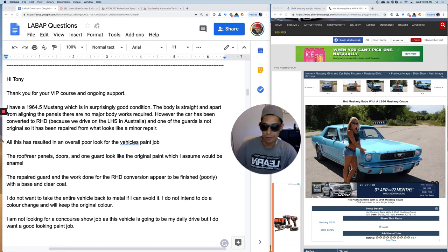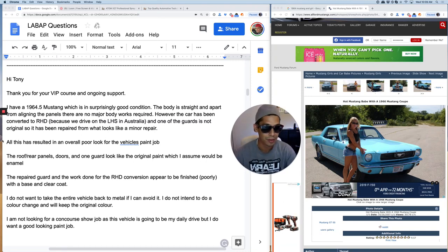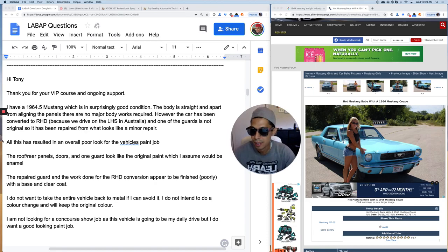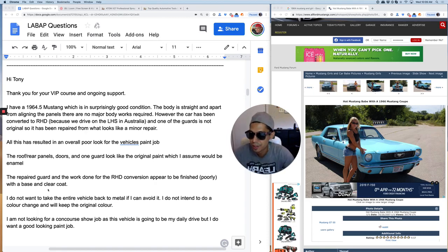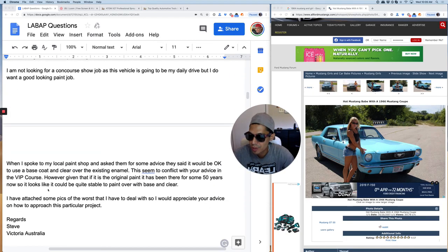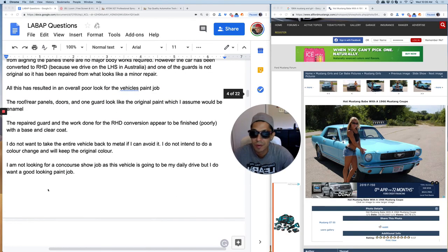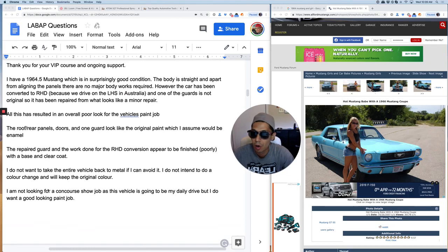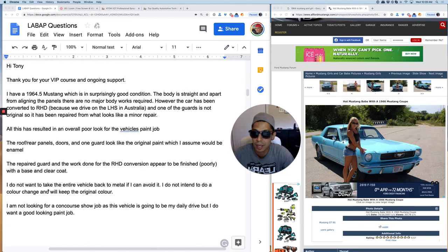What's up guys? Tony here from LearnAutobodyandPaint.com. We got another Q&A session and this is from Steve Victoria, Australia.